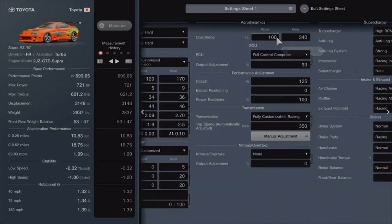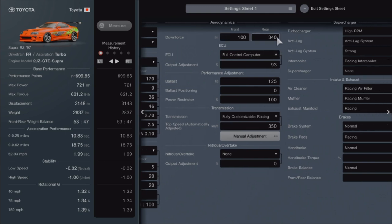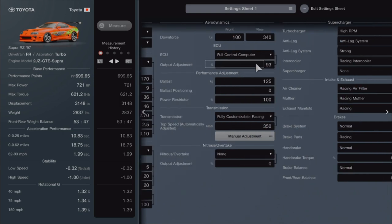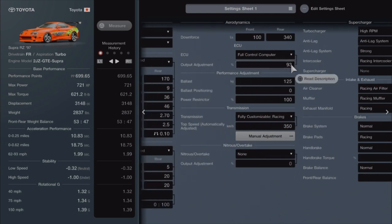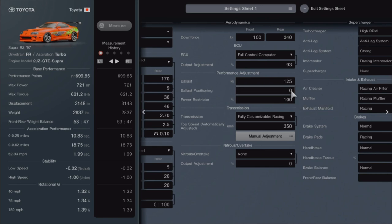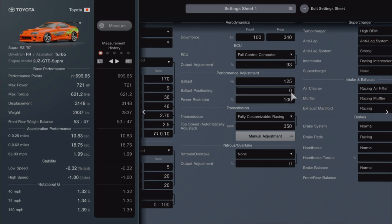Aerodynamics: the spoiler on the front 100, in the rear 340. The ECU, we did cut it down to 93. We added 125 kilograms of weight. We didn't do ballast positioning. We didn't do power restriction on the motor.